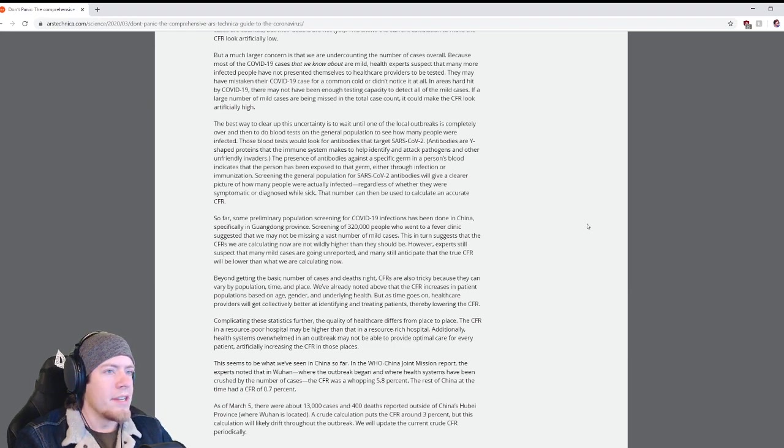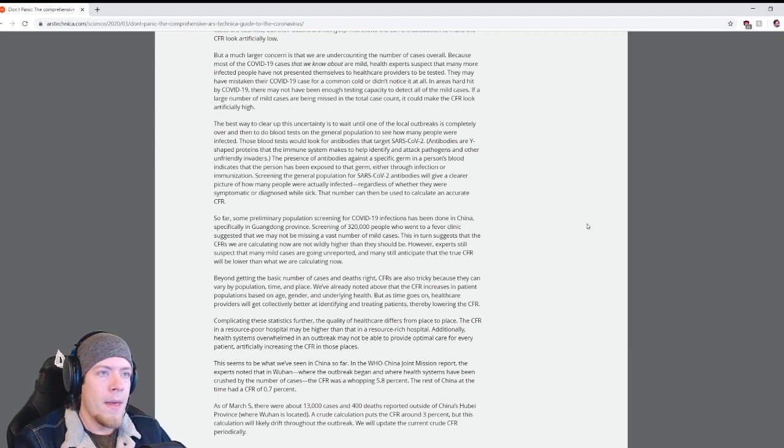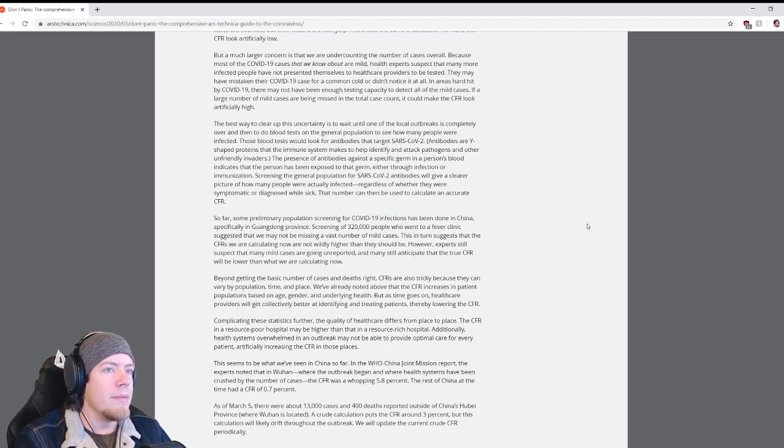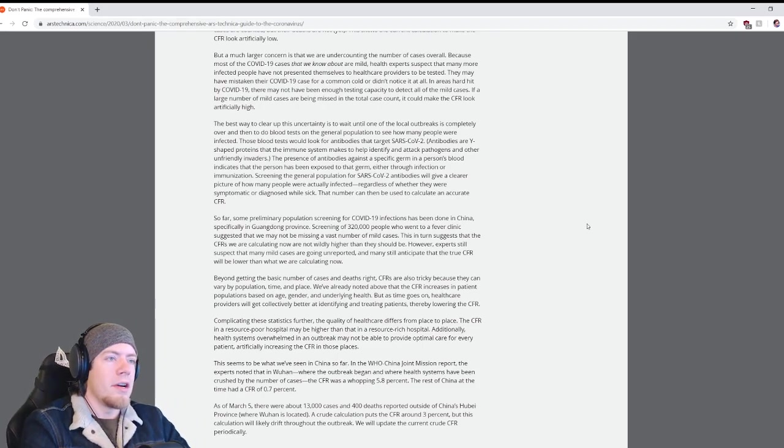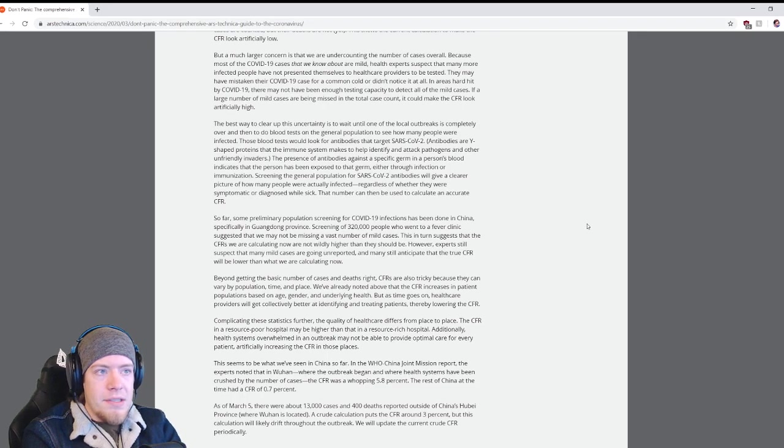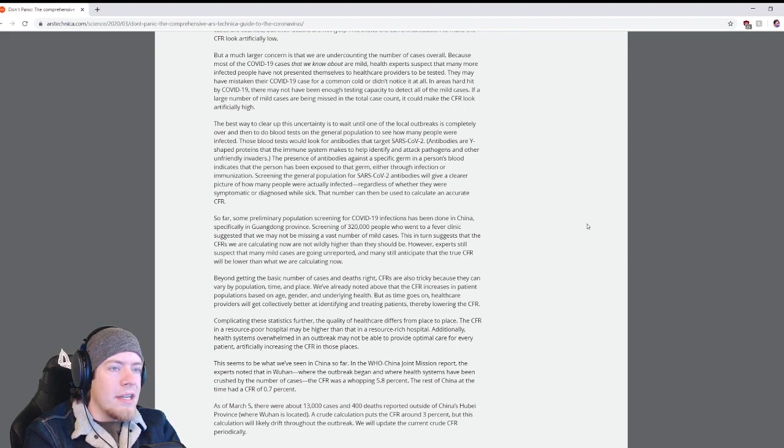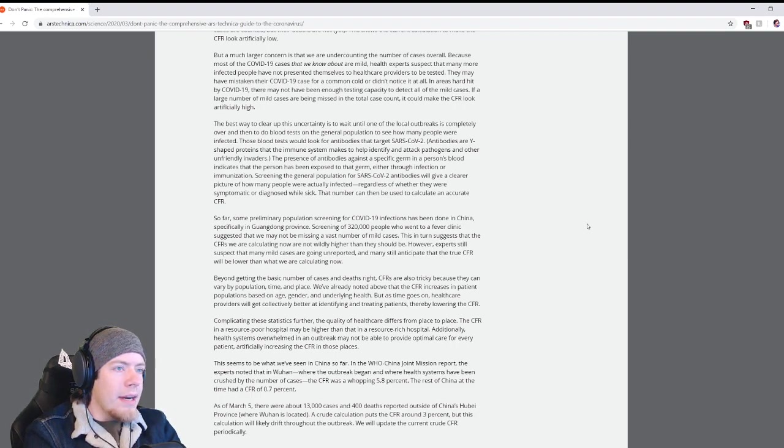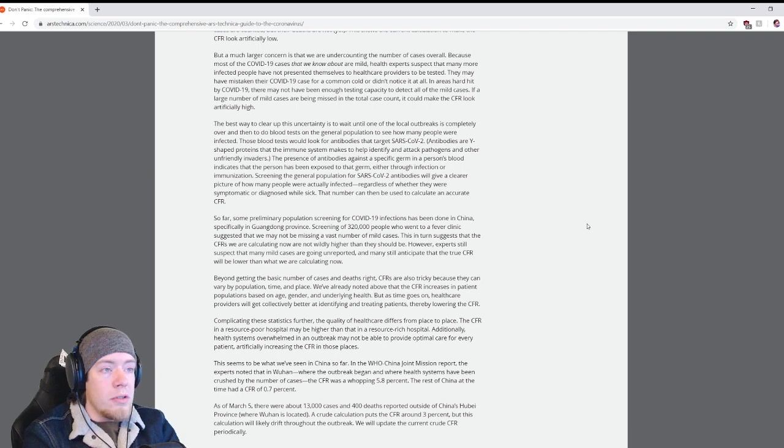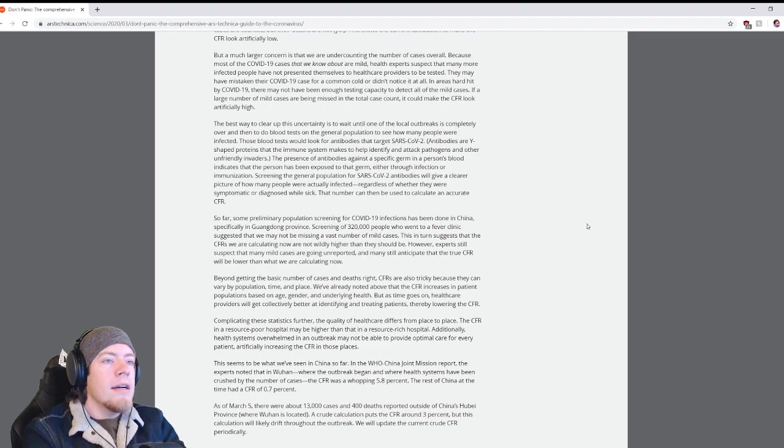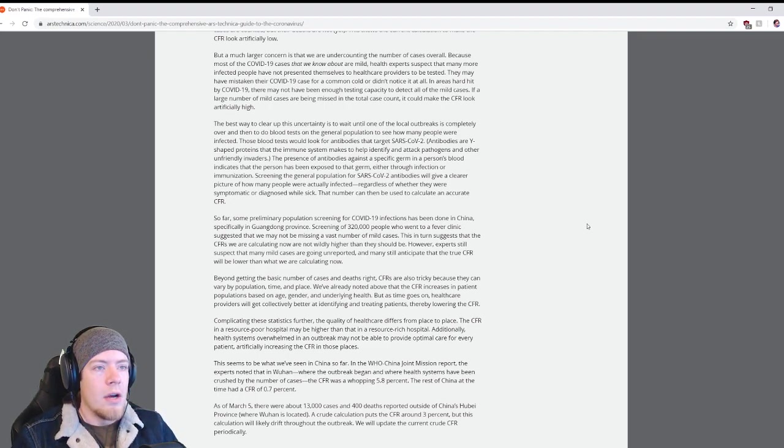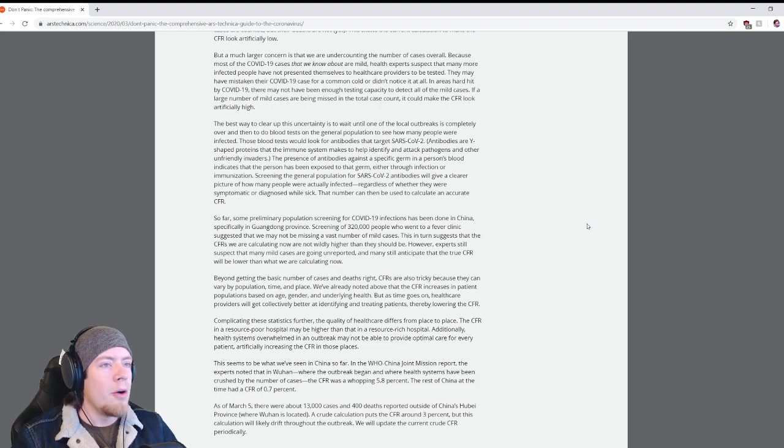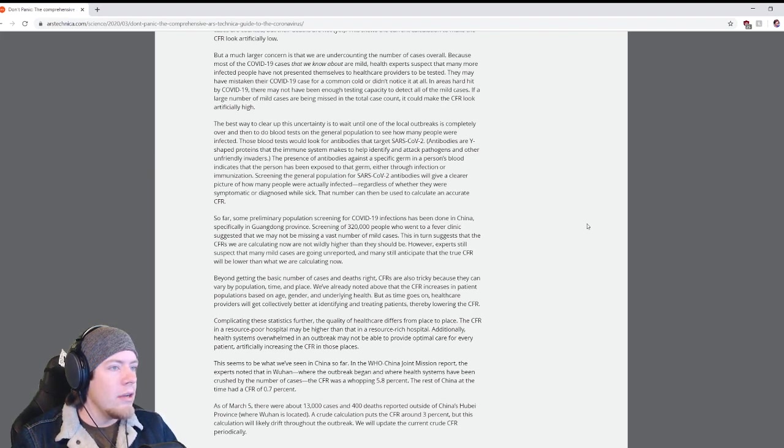The best way to clear up this uncertainty is to wait until one of the local outbreaks is completely over and then do blood tests on the general population to see how many people were infected. Those blood tests would look for antibodies that target SARS-CoV-2. The presence of antibodies against a specific germ in a person's blood indicates the person has been exposed to that germ.